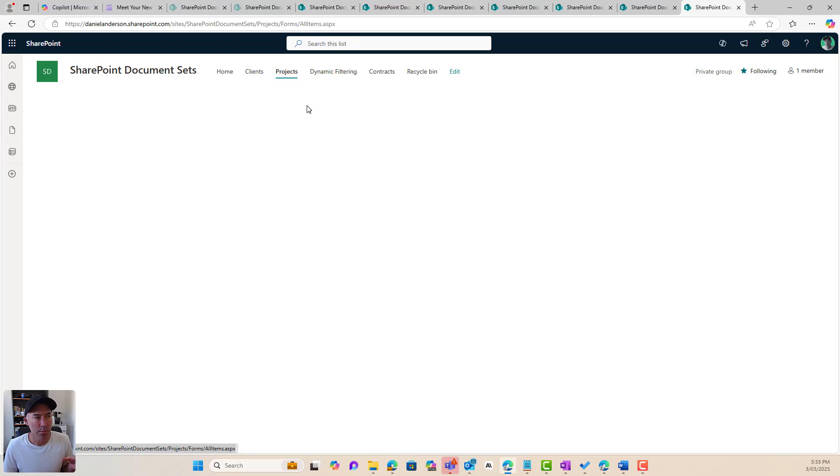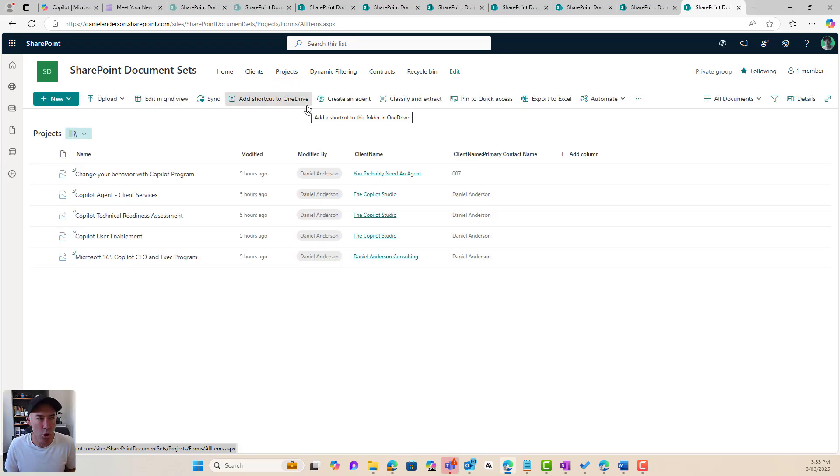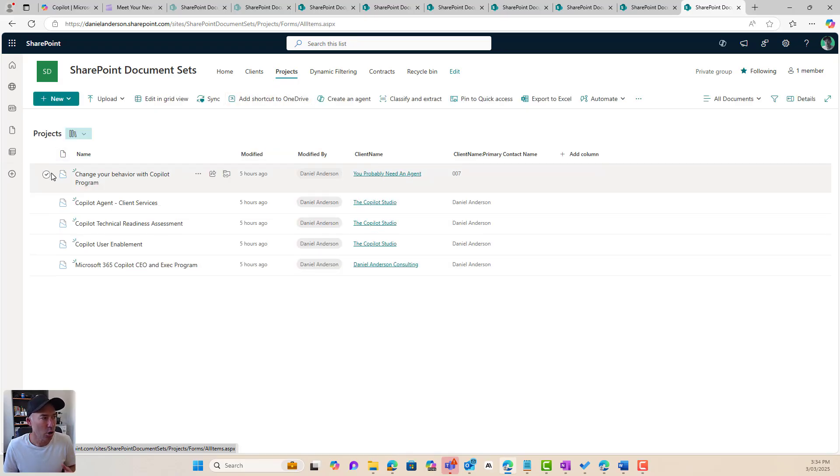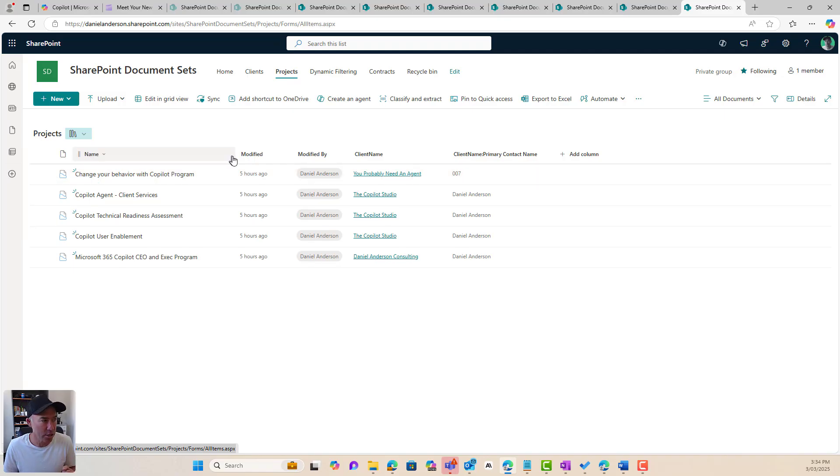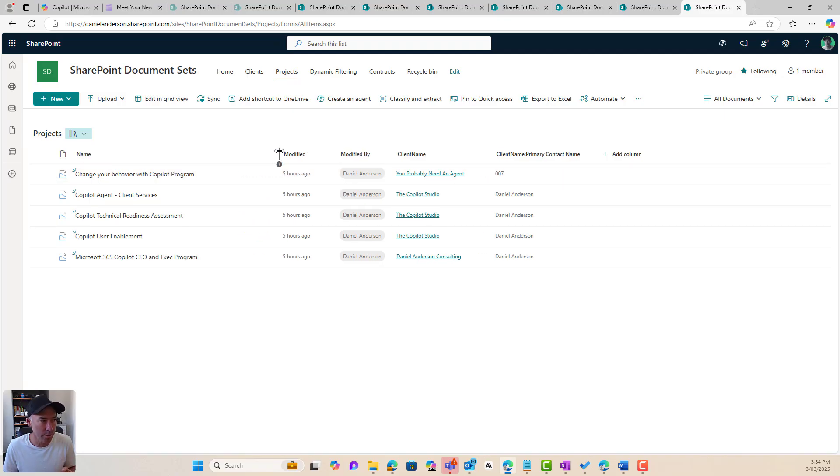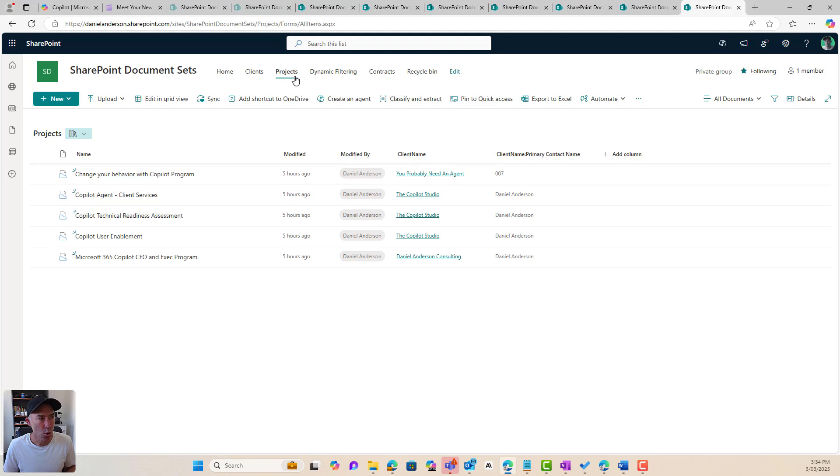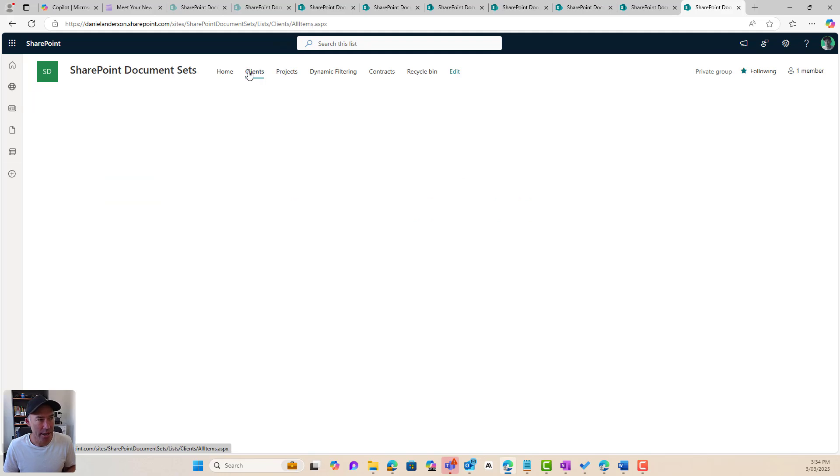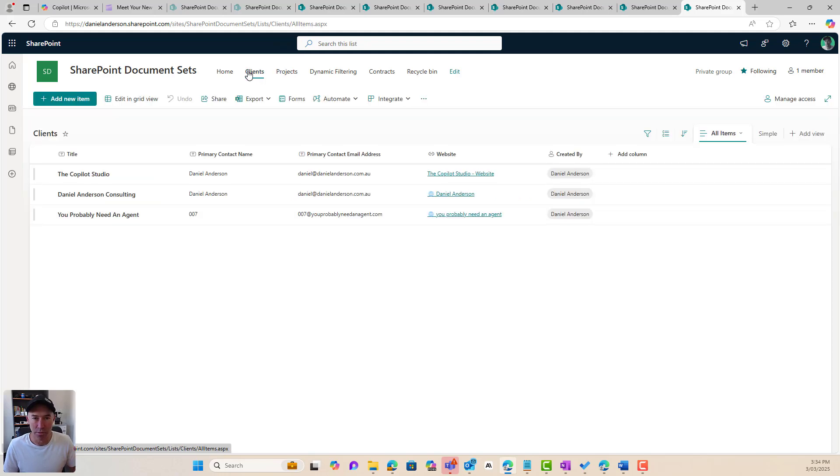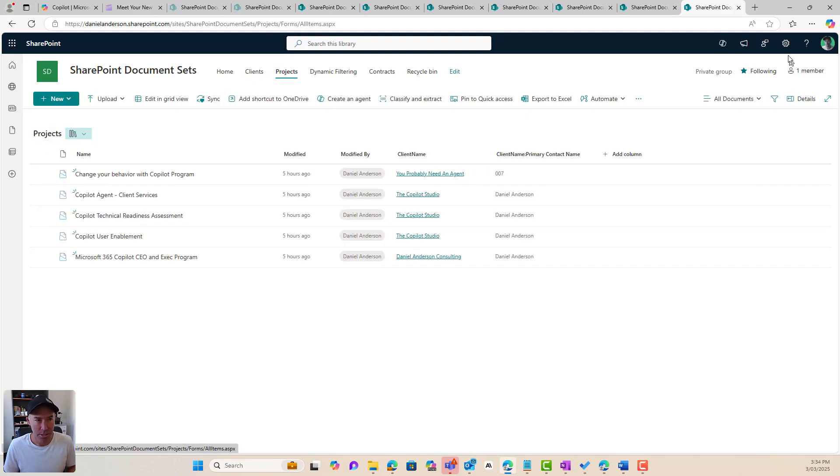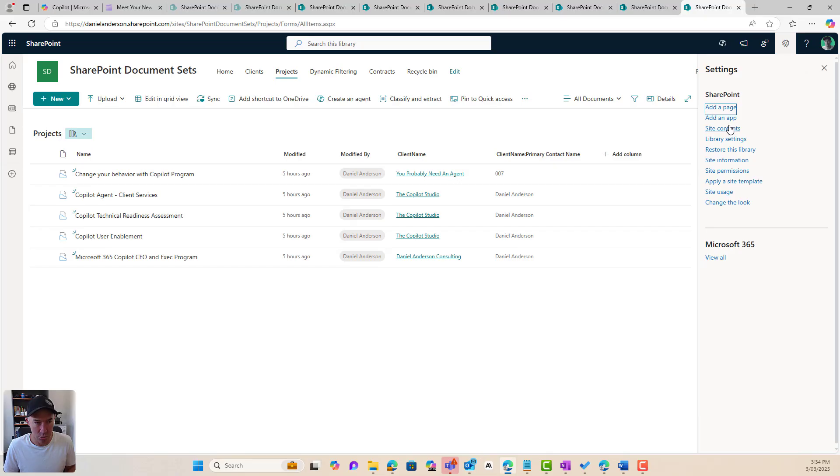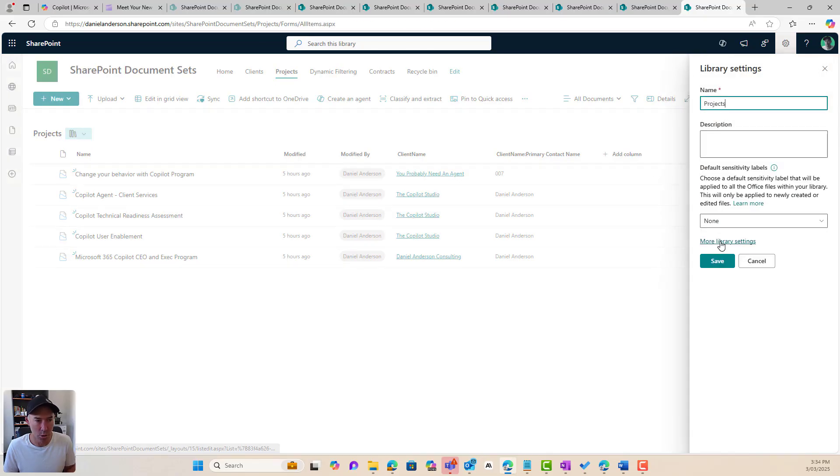I've also got a projects document library that I've set up here. Now I've got my documentation for each project stored in document sets. Now the key here is that I've got a lookup column for client name that is looking up the clients out of this list here.